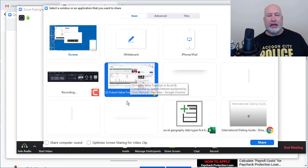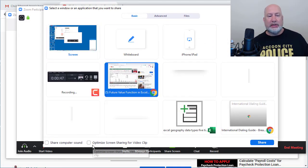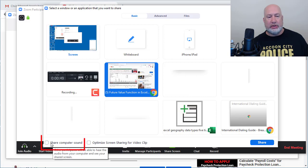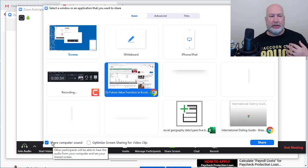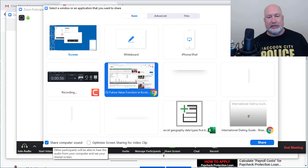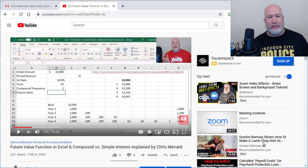And here's the trick, you must click on down here, share computer sound, or you'll only hear it as the host. The participants won't hear it, but let's test to see if this works. I'm going to hit share.